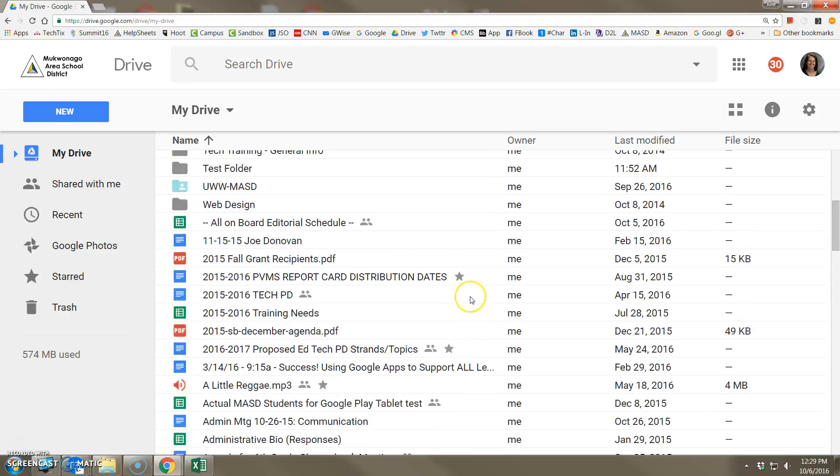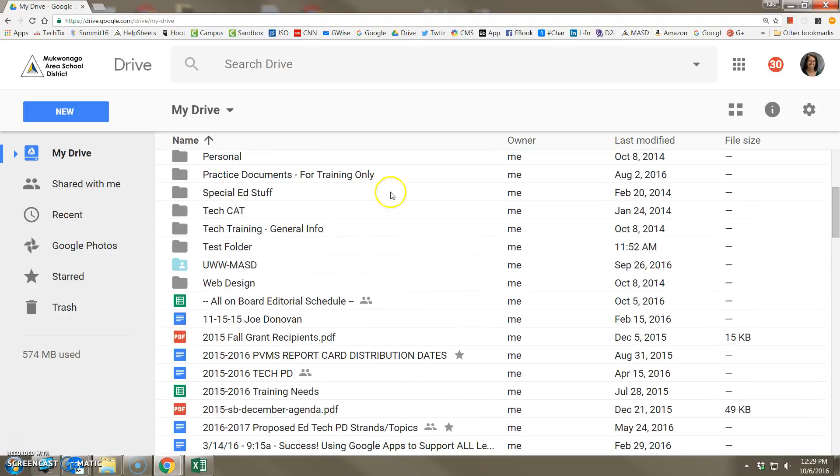In addition to being able to store those kinds of files, you'll also see that Google Drive has the ability to automatically convert files made by Microsoft products into their corresponding Google formats. So let's take a look at what it means to upload some files and folders from an alternate location into your Google Drive.